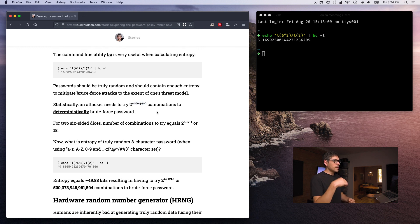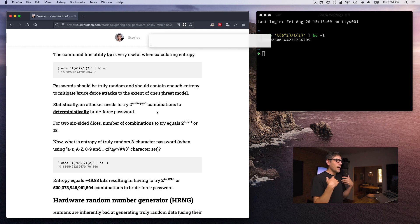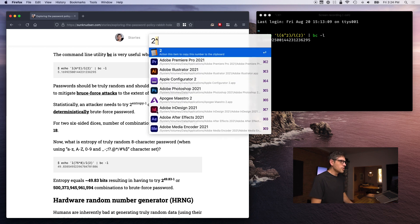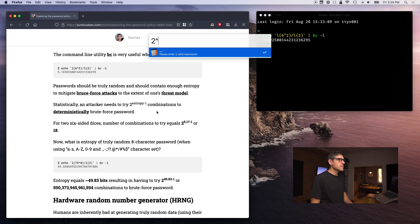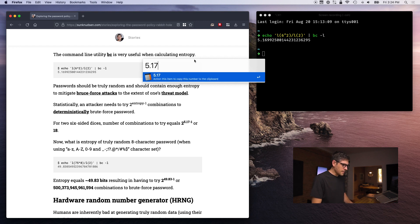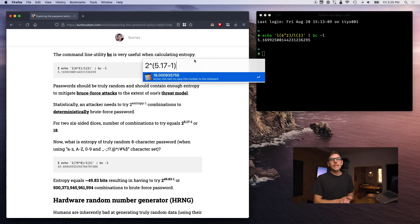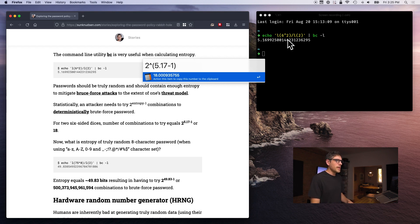Another way of calculating this, if one knows the entropy, is using the formula: 2 to the power of entropy, minus 1. So 2 to the power of 5.17 minus 1 gives us 18 — that's another way of calculating this. I didn't use all the decimal places, which is why there's a little noise in the result.